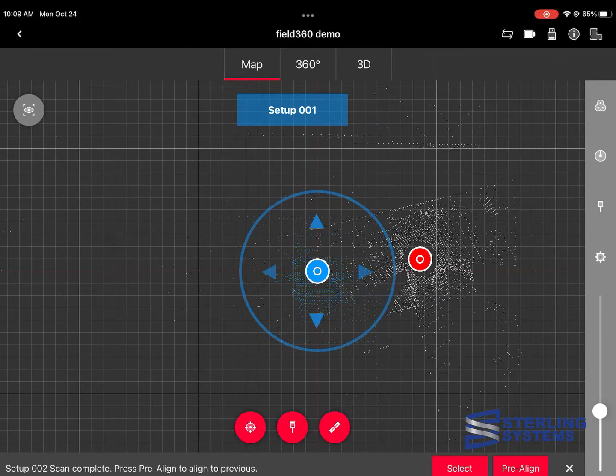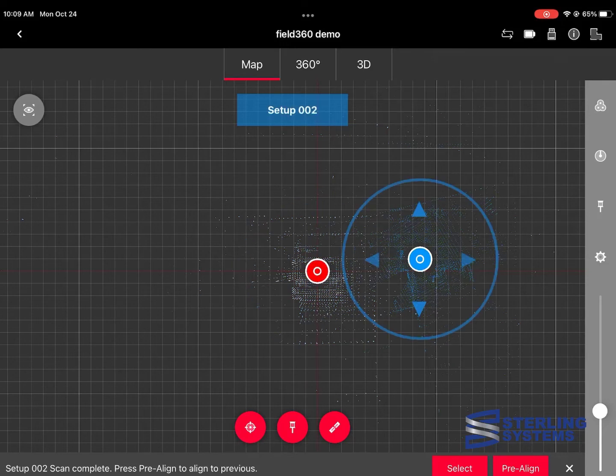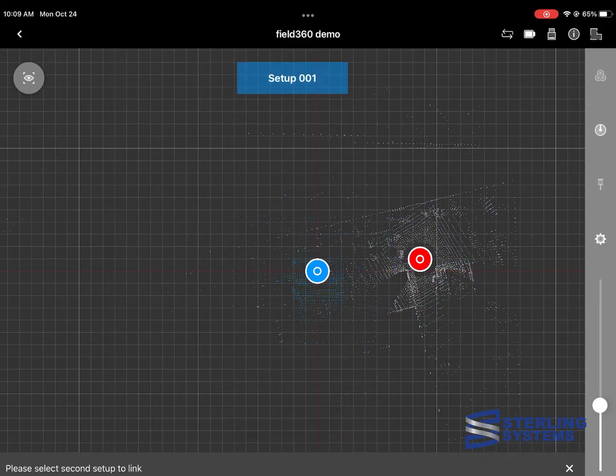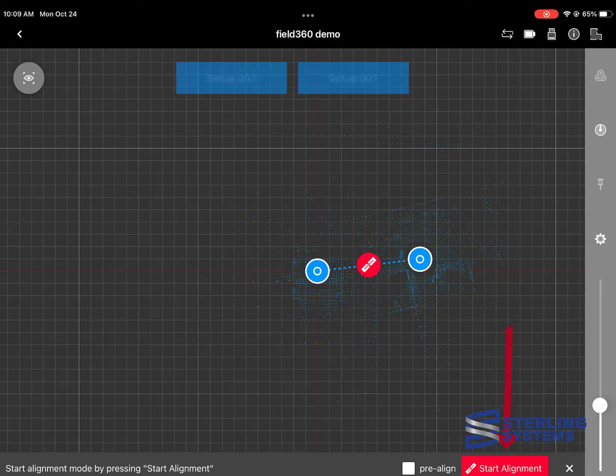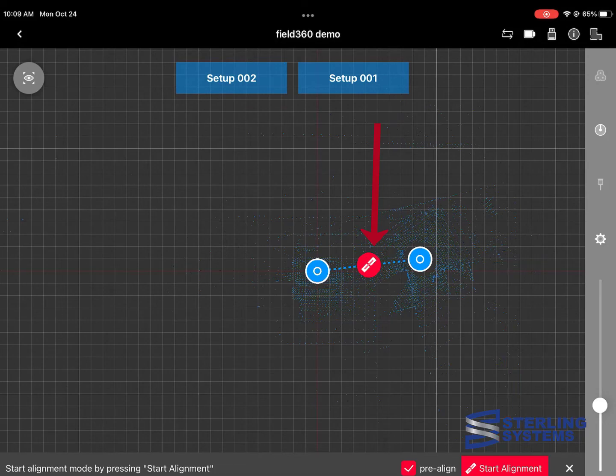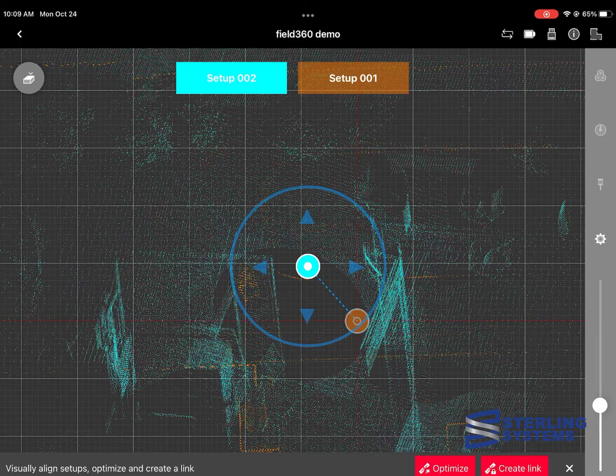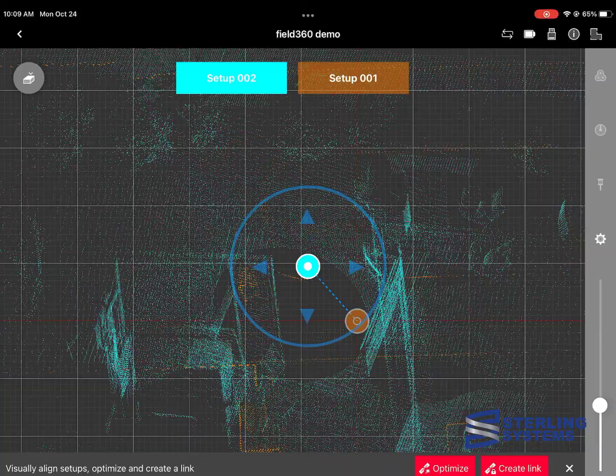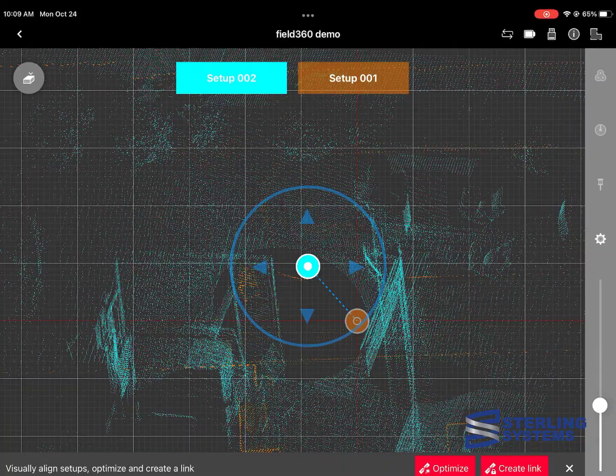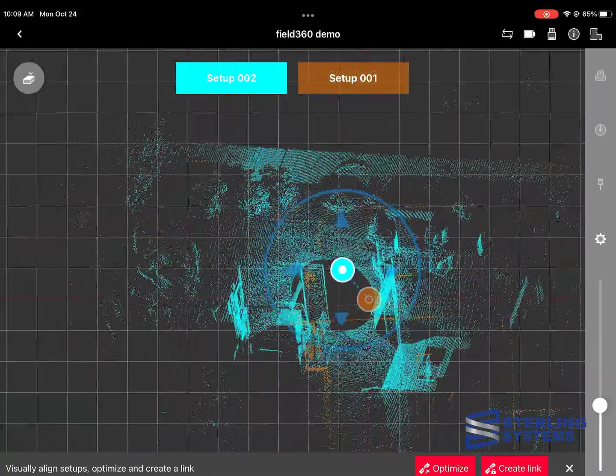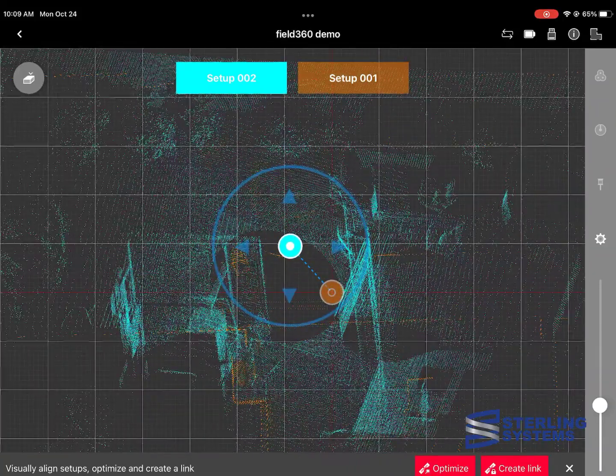and what we're going to do is we're going to link the data together to create a constraint. What you're going to do here is select one and then start the align command, select the other, and then either hit start alignment or the middle red button. And that'll put the two scans together where we can adjust them and make sure that they fit properly.